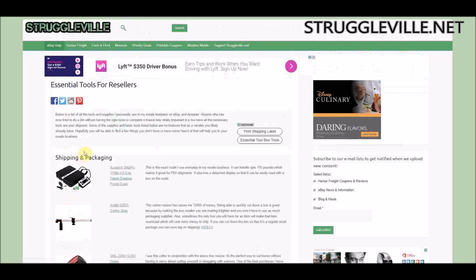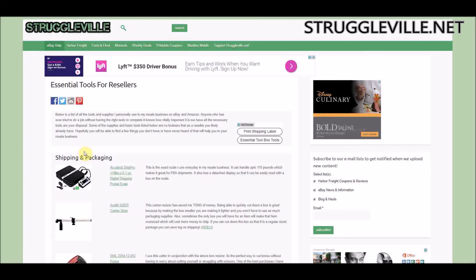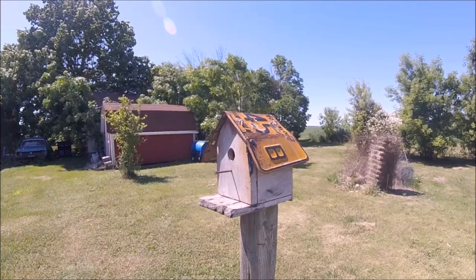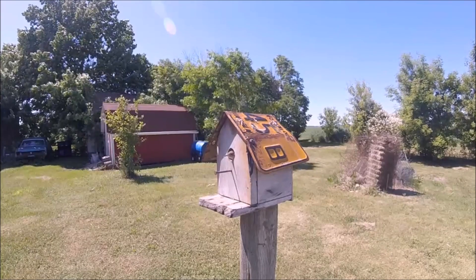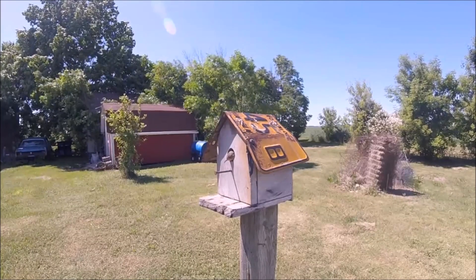So there you go guys — my first eBay video in probably a month or so. Thanks for watching. Make sure to give the video a like if you want more eBay videos, and I will see you guys next time.